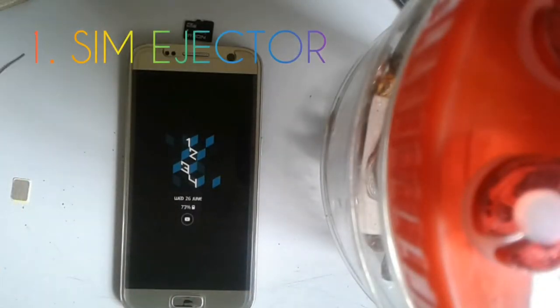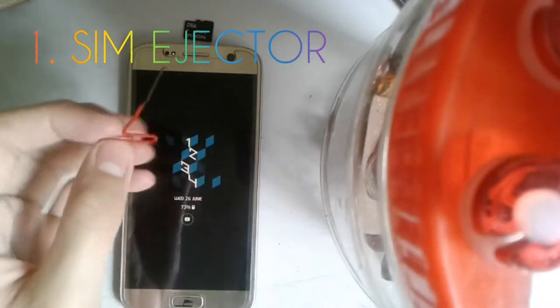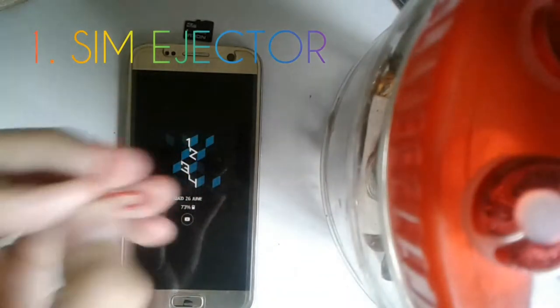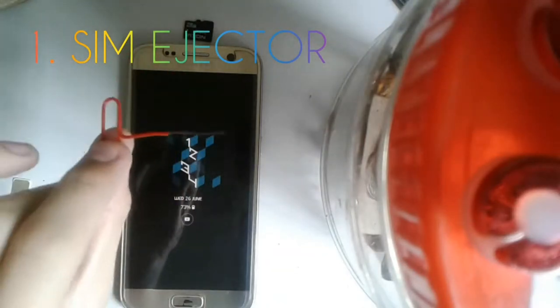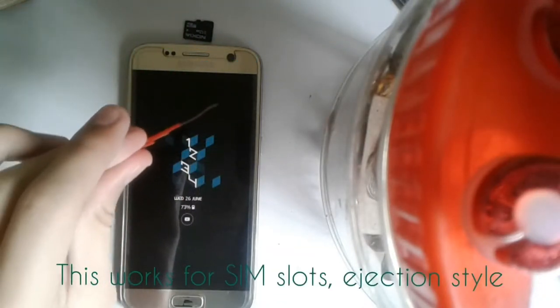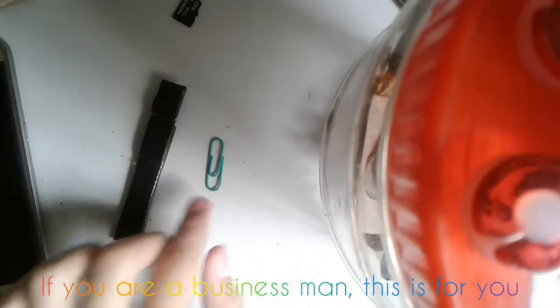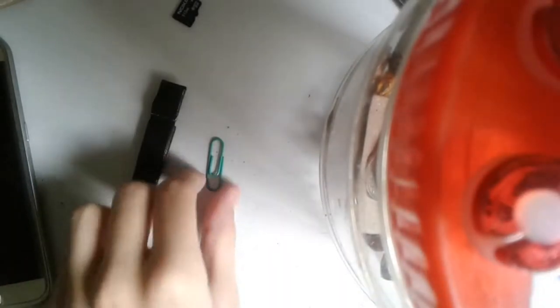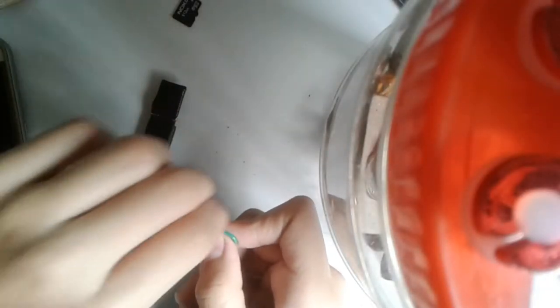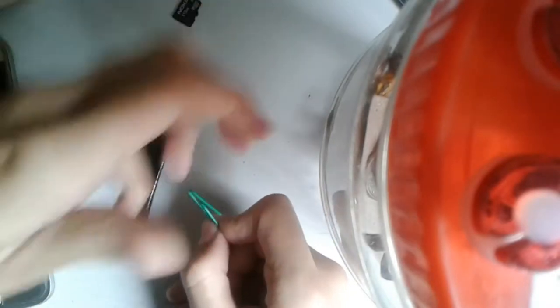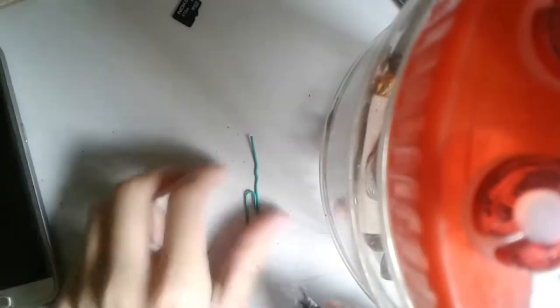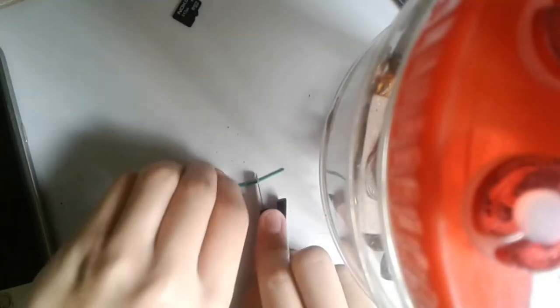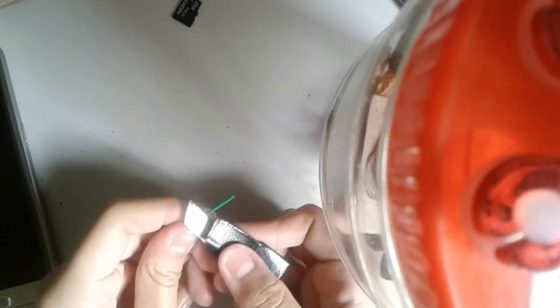Now for the SIM ejector tool itself, you can make it easily by using a paper clip. First thing you need is a paper clip and a pen knife. Do be careful though. Second thing, you just need to unfold the paper clip as seen right here, and then open up the pen knife and cut in a ring. Once you like it, you can go ahead and shred it.